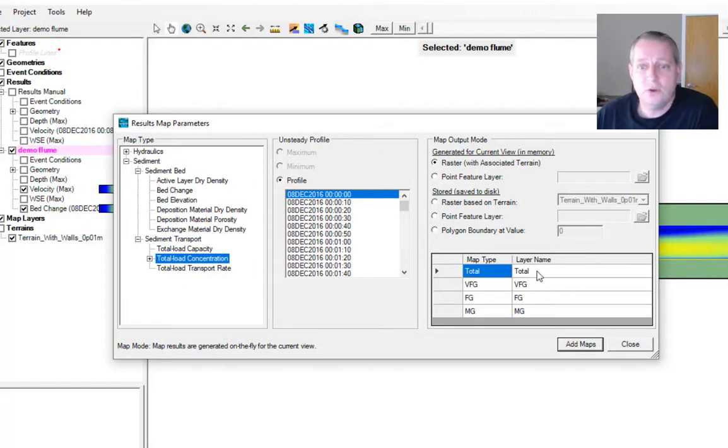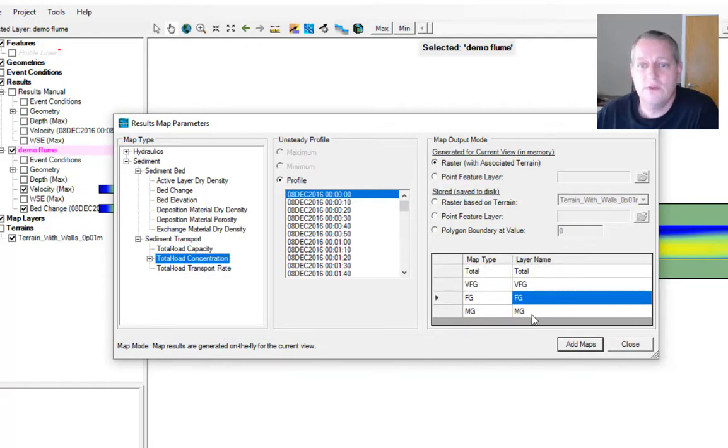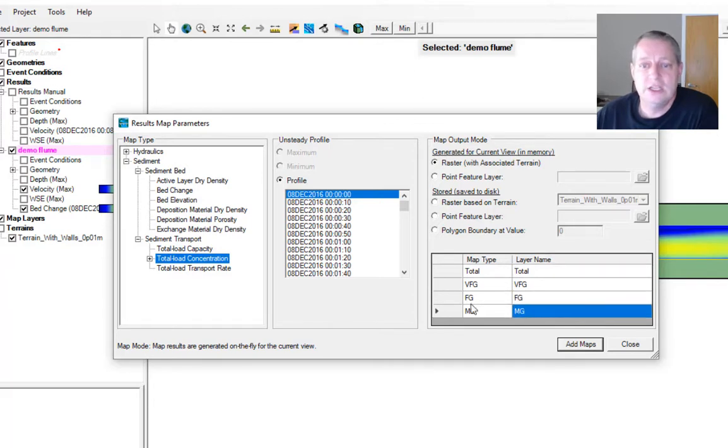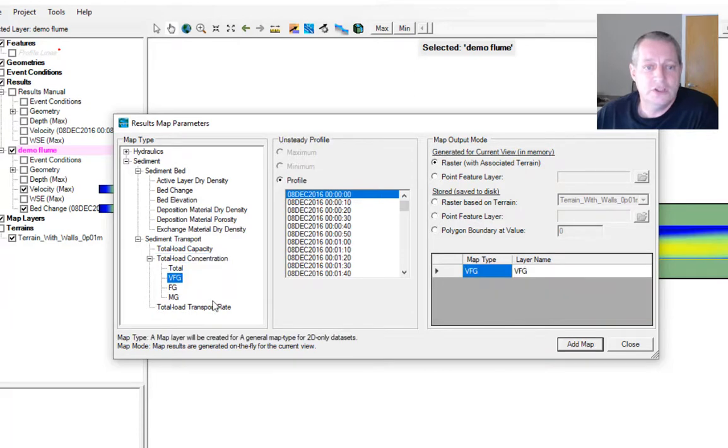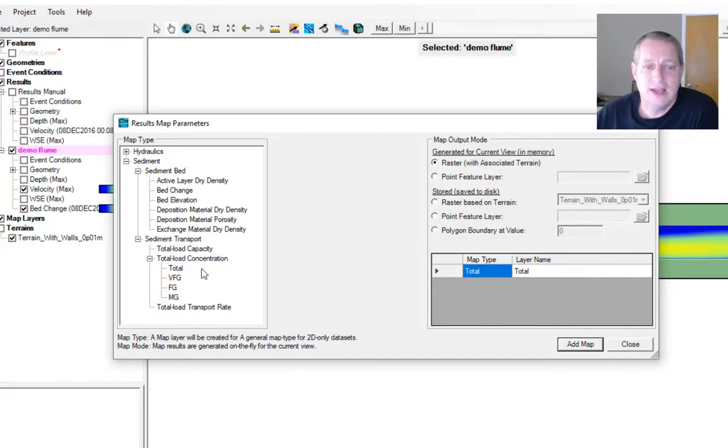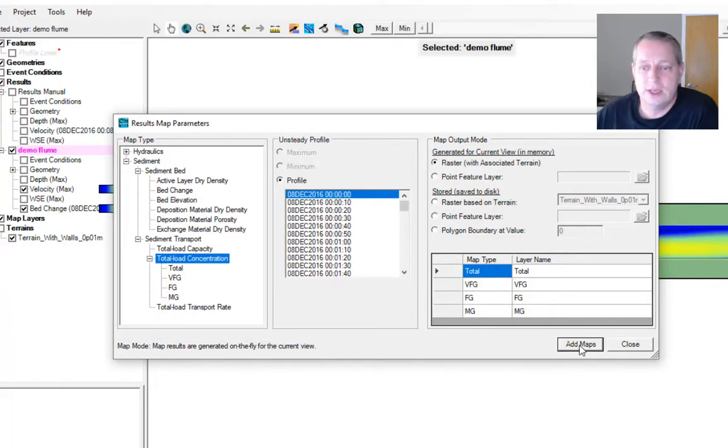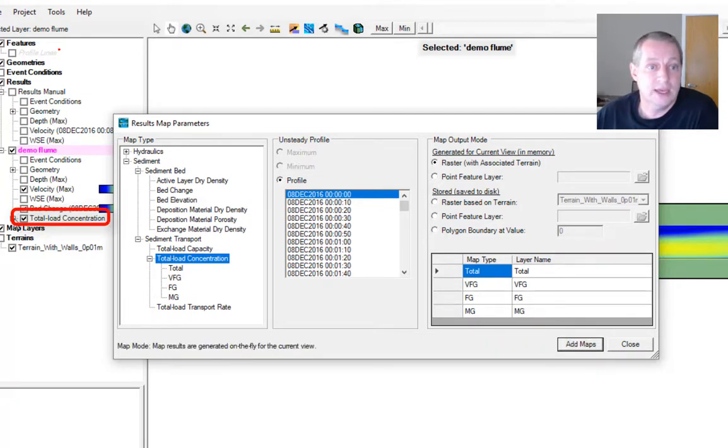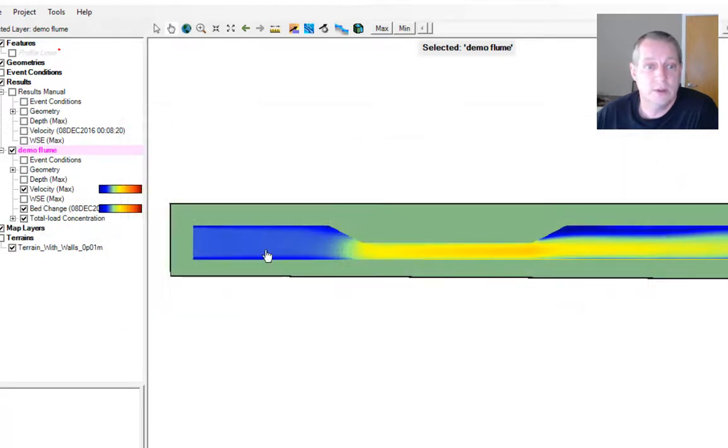You see that total load concentration comes in three varieties. It comes as total but then also in each of the sub grain classes. If you just want one grain class or just the total you can click on it, but I think it's always fun to get the grain classes. So I'm going to say add maps. Here I get the concentration, but I get all the concentrations. Now I'm going to close.